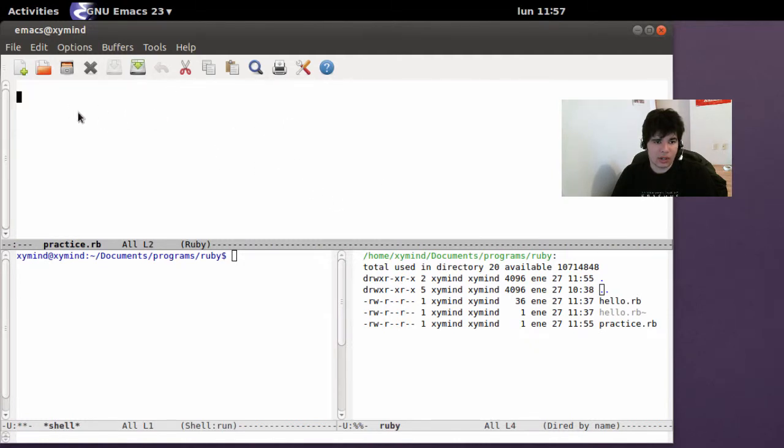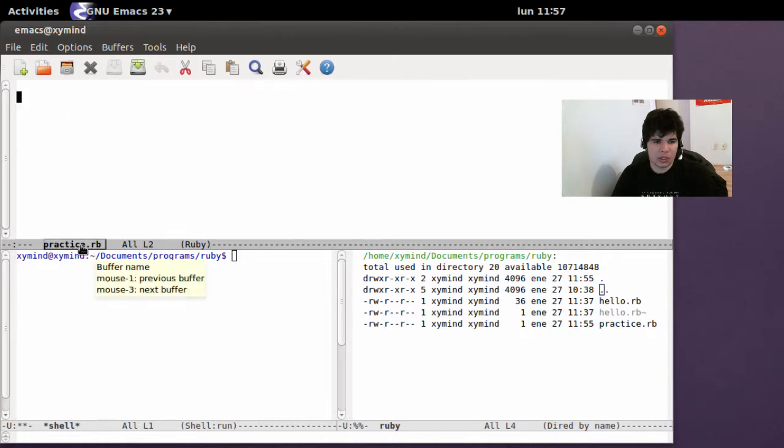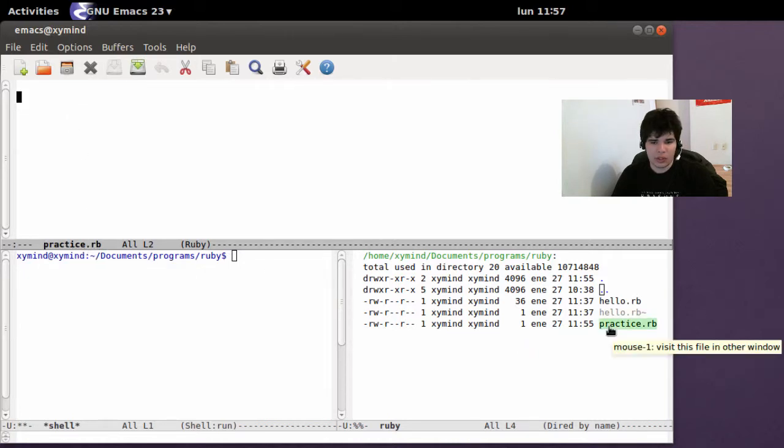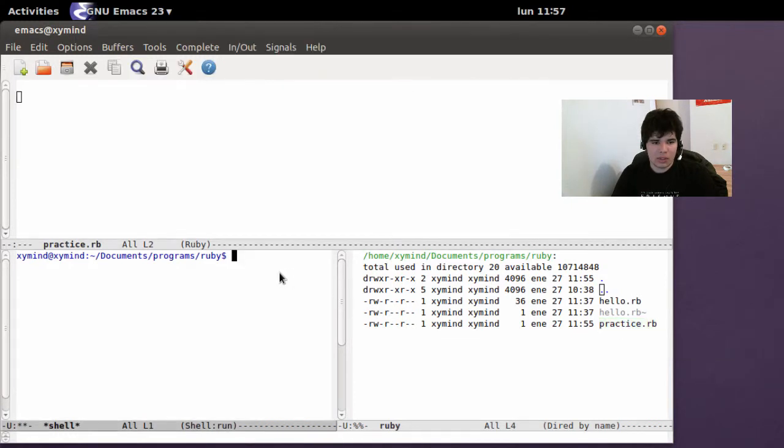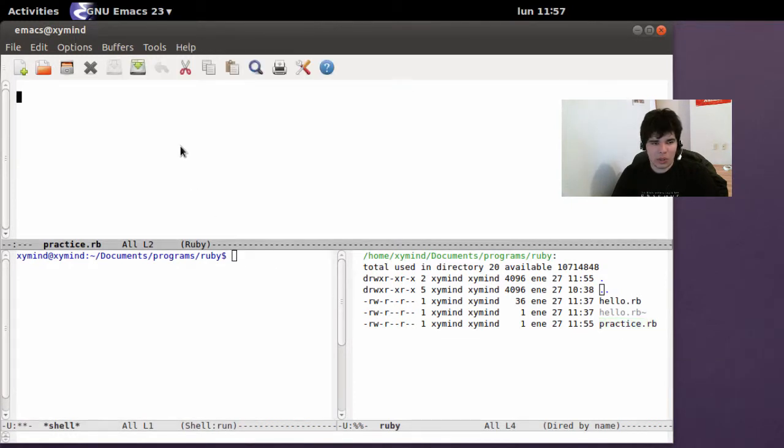And for that I'm going to be using Emacs. In Emacs here, my first buffer over here in the tab is my practice.rb, which is a Ruby script file. You can see it over here and we have the terminal over here so we can run our script.